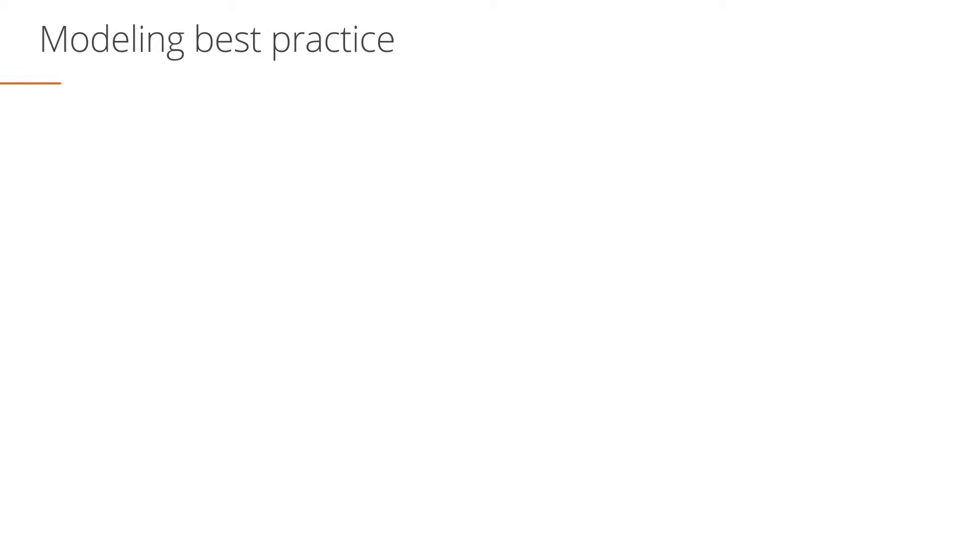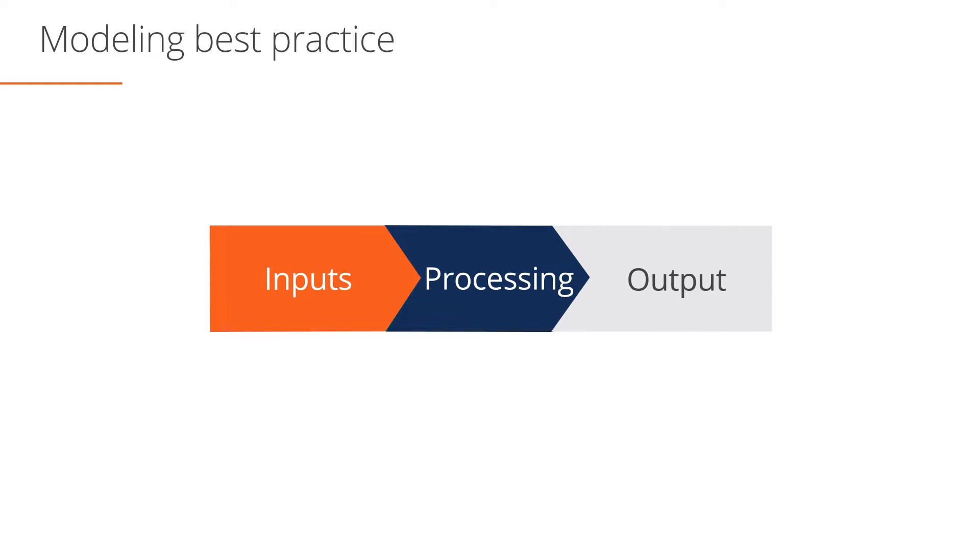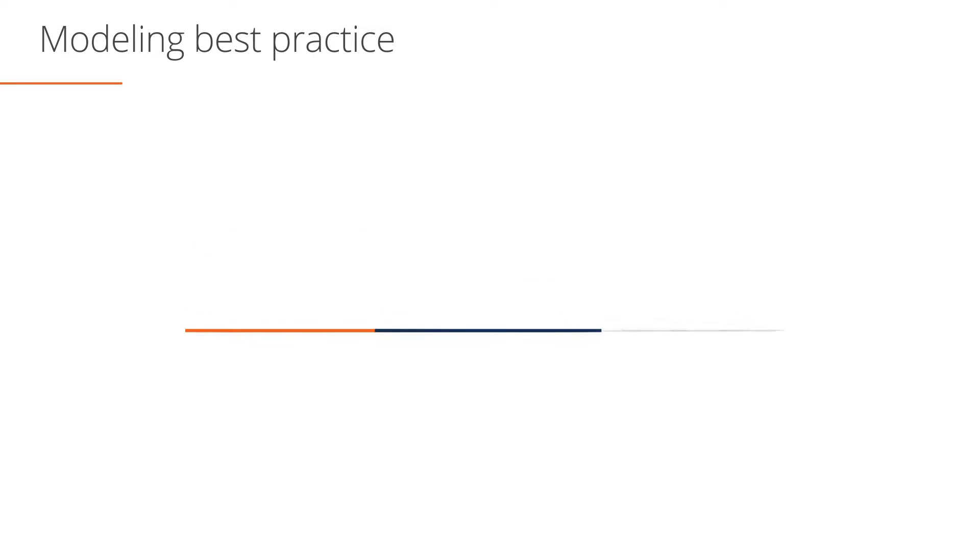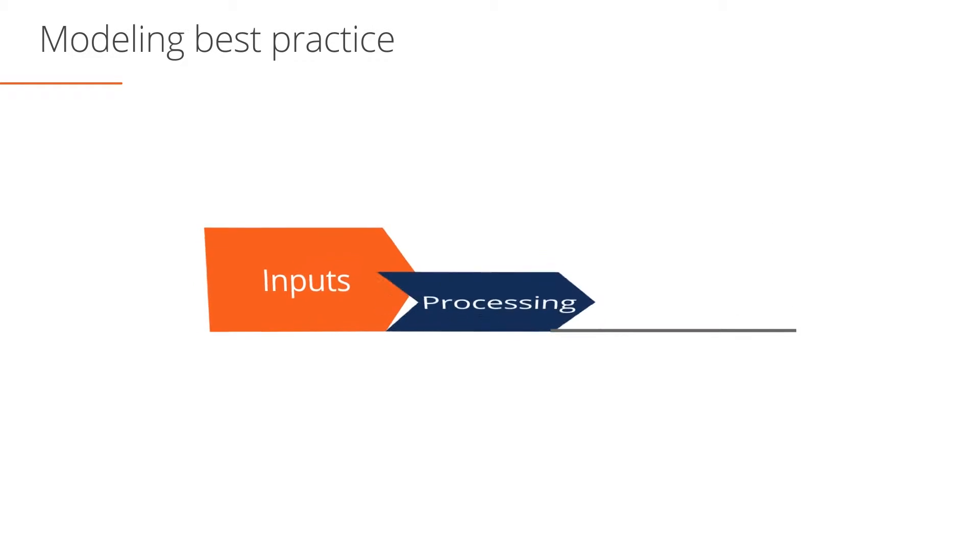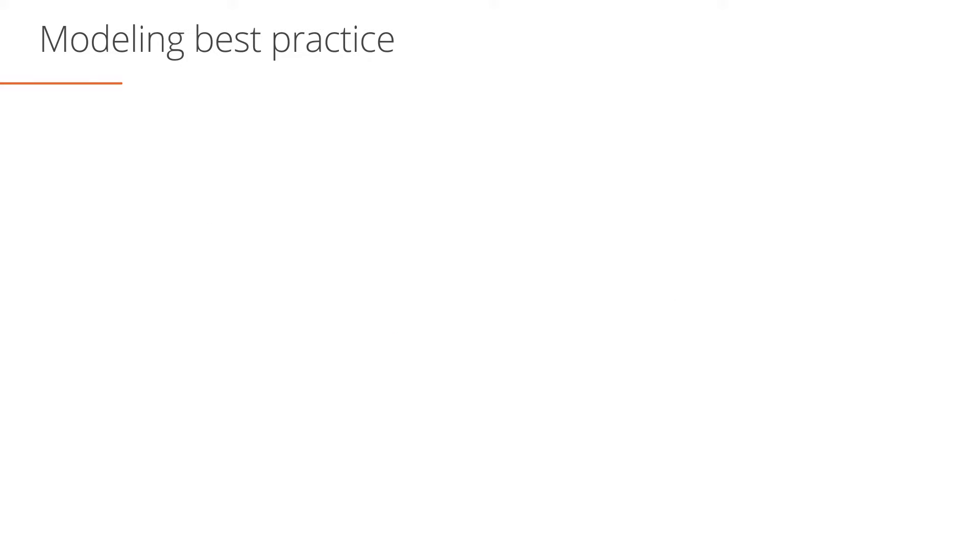Before we examine the building blocks, it's important to stress that model building is not an iterative process. Models built on the fly typically contain errors. In order to minimize errors when building your financial models, consider the following five steps.